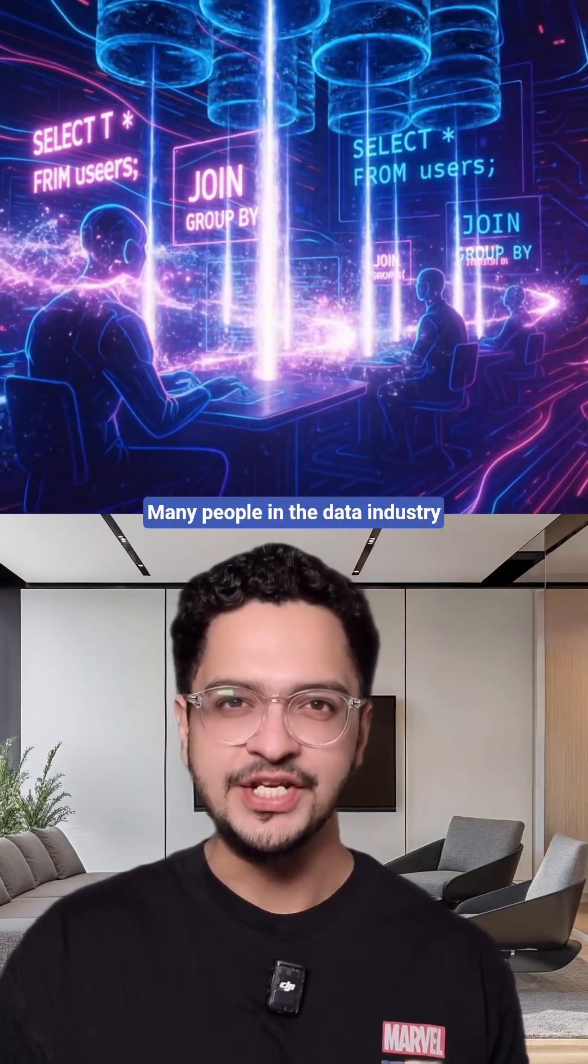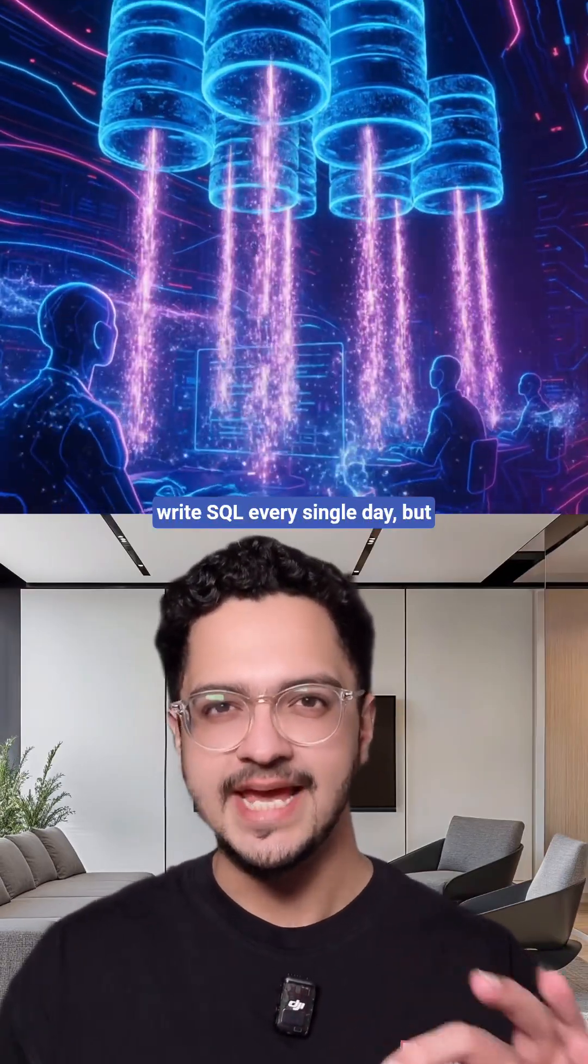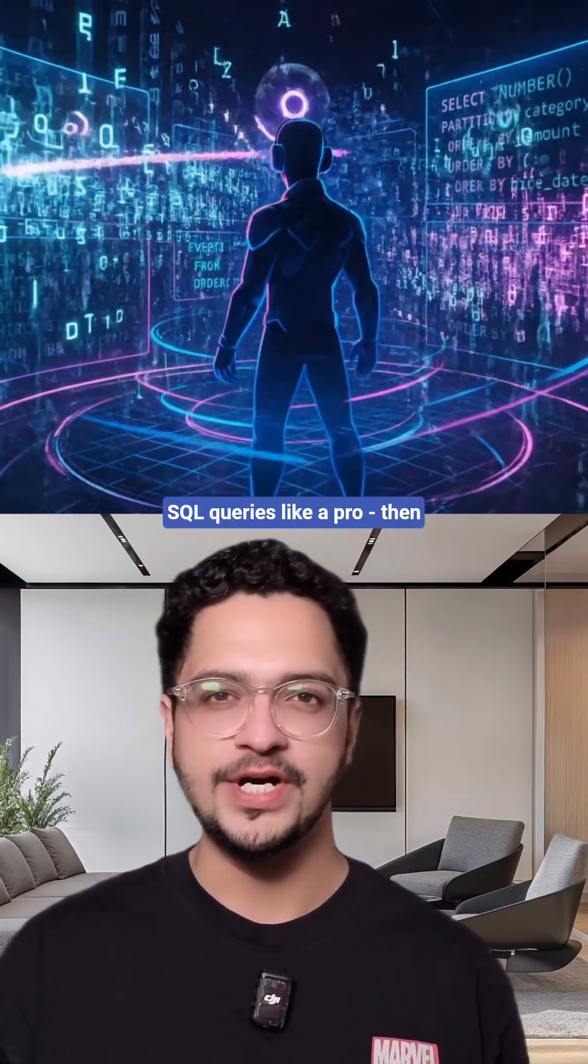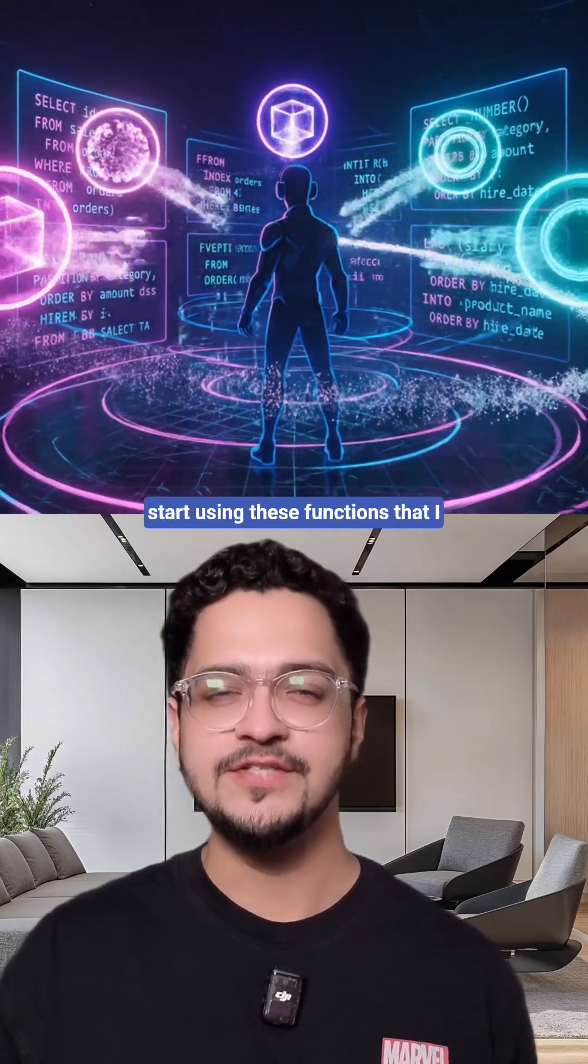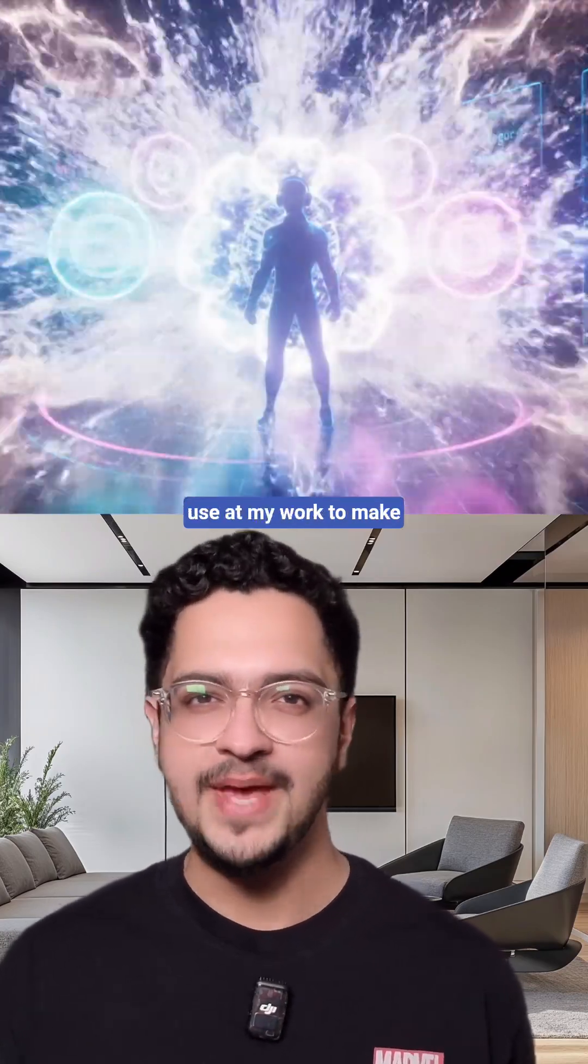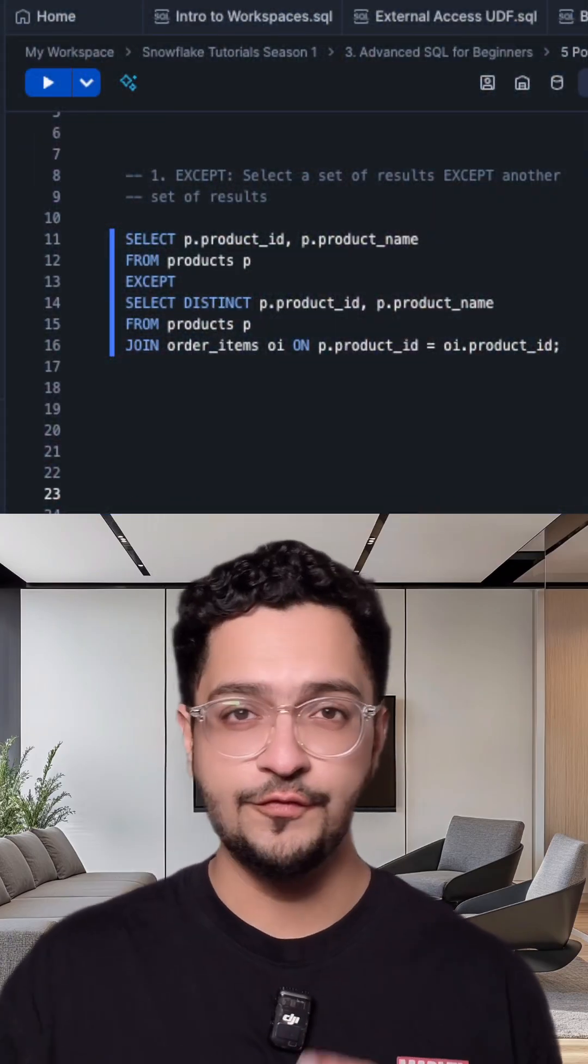Many people in the data industry write SQL every single day, but if you want to start writing SQL queries like a pro, then start using these functions that I use at my work to make my SQL coding super efficient.